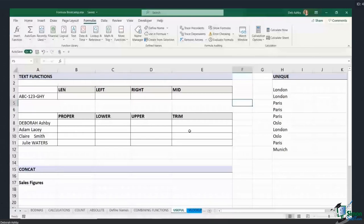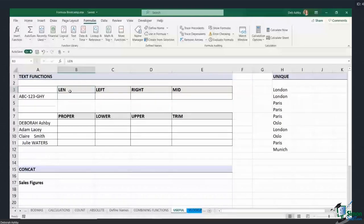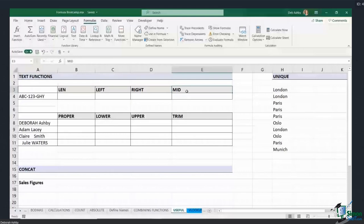We're going to start out with some text functions. Working from the top here I've got some text functions: LEN, LEFT, RIGHT, and MID. These functions are really useful if you ever want to clean up or tidy up text, or maybe you have text strings and you want to extract certain parts out of them.